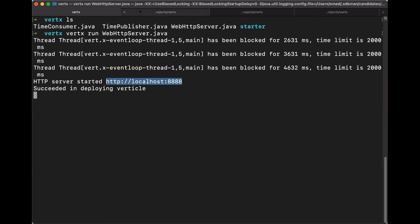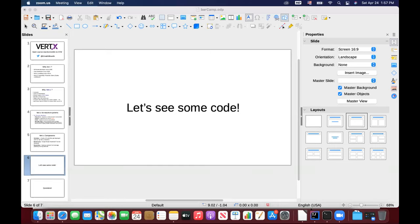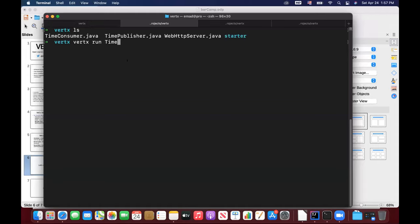Here's another example showing clustering — I have a time publisher verticle that sends the current time, and a time consumer verticle that subscribes to consume this data and print it on the console. I'll run the time publisher first — it's a verticle that publishes UTC time. Then I'll run the time consumer in cluster mode, which subscribes to the address and receives the messages.